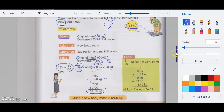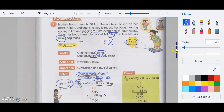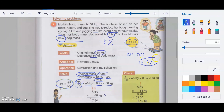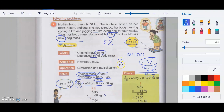This is similar to buying something with a discount. For example, you're buying a dress for 100 ringgit and it has a 5% discount. You work out the new price the same way — taking the remaining percentage of the original price.